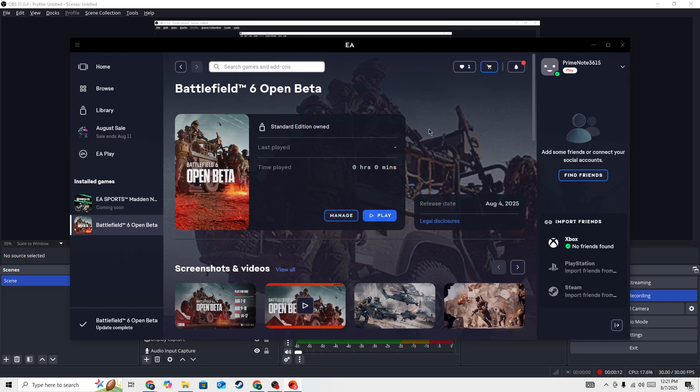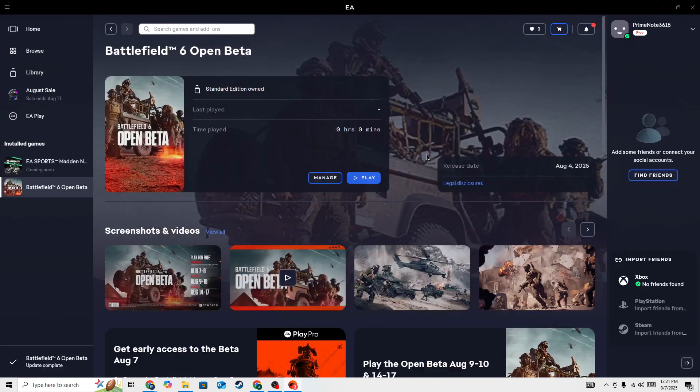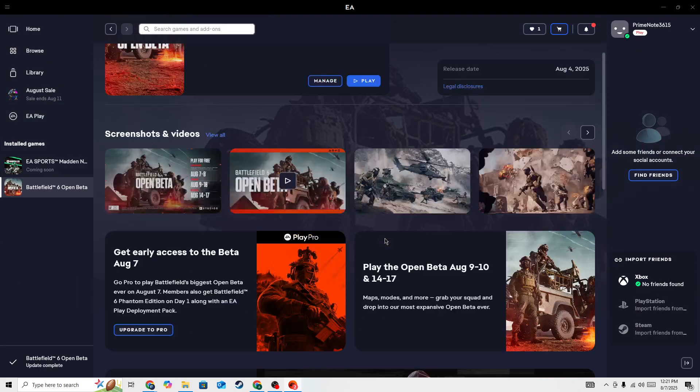The first thing is to check the server status page to see if the Battlefield 6 servers are down for everyone.